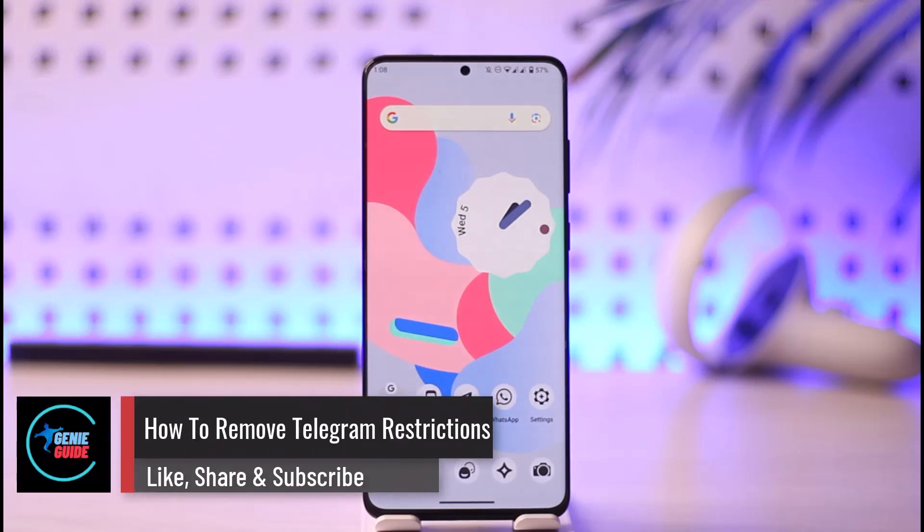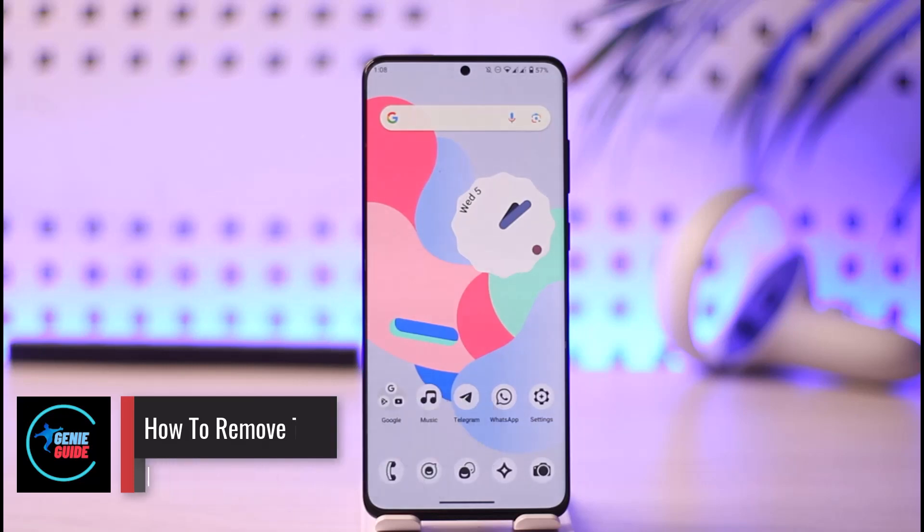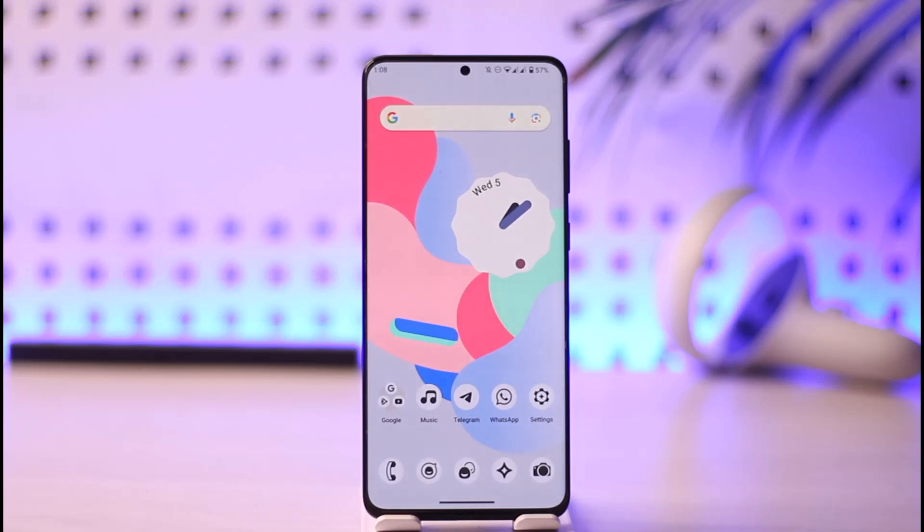How to remove telegram restrictions. Hi everyone, welcome back to our channel. In today's video I'll simply guide you on how you can basically remove telegram restrictions. So make sure to watch the video till the very end.